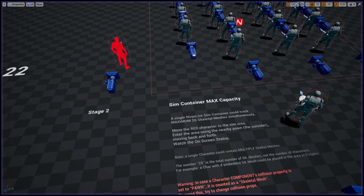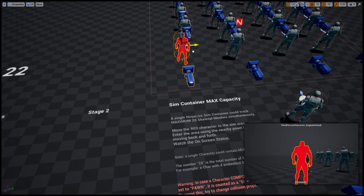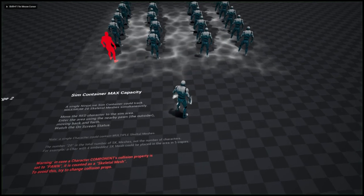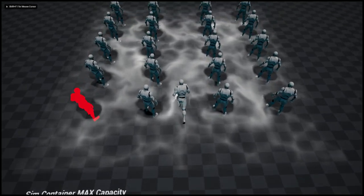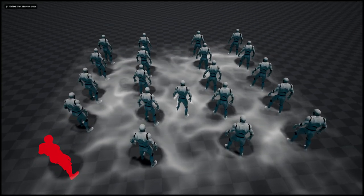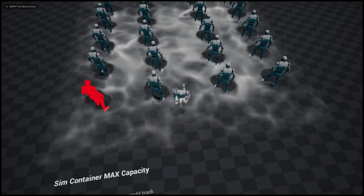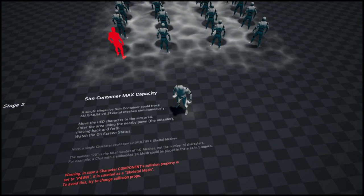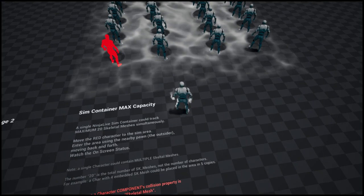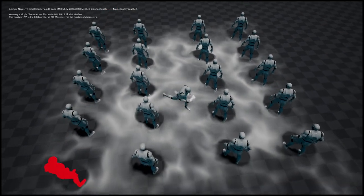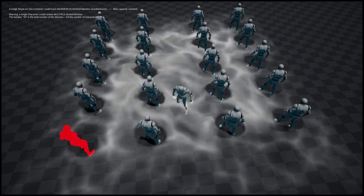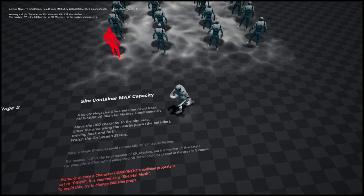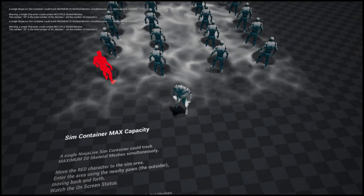And I demonstrate what happens if 21 walks into the area. Well, nothing, because we have error handling. In older versions of Ninja Live we have like a pretty red big error message, but now nothing happens. Oh yeah, a debug message we have, but it could be switched off.